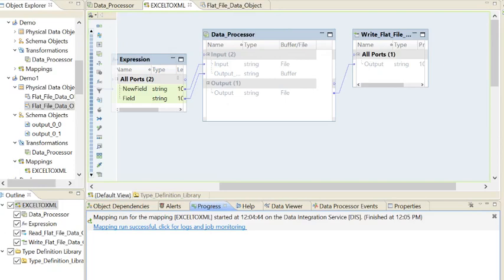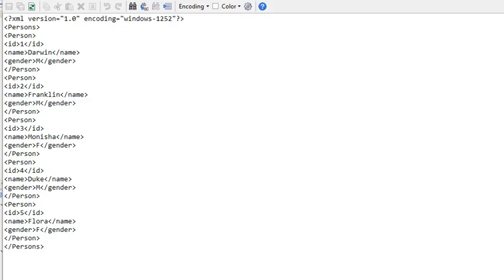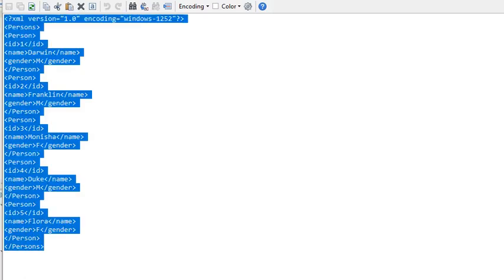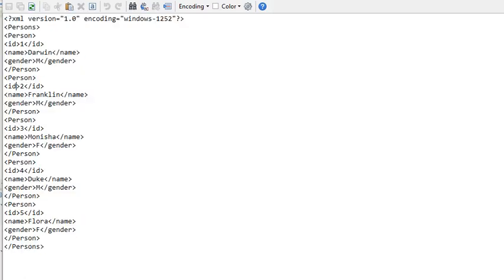The mapping run got successful. Let's see the output file. Here is the output file created — an XML file with all the required tags and elements from the Excel file. That's it.